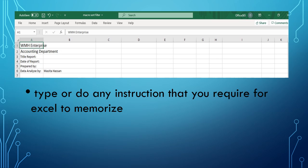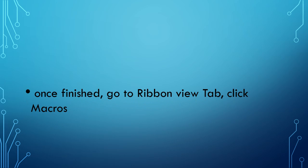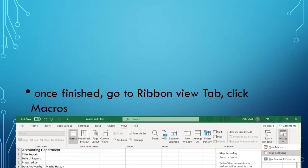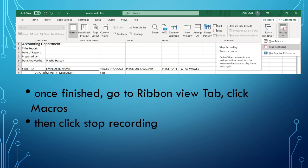Once you are satisfied or finished, you go to the ribbon View tab again. Then you click Macros and you click Stop Recording, which means whatever you recorded just now is stopped at the last instruction - 'Data Analyzed by' and then your name. That is the macro that you want Excel to memorize.